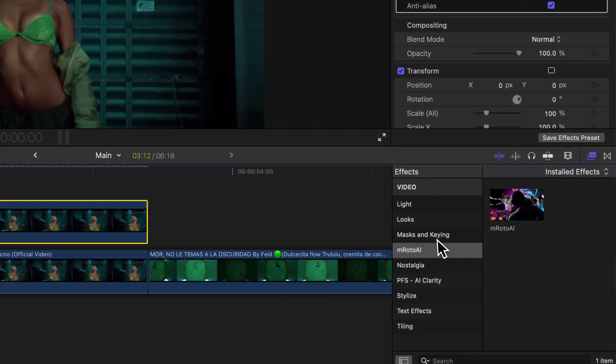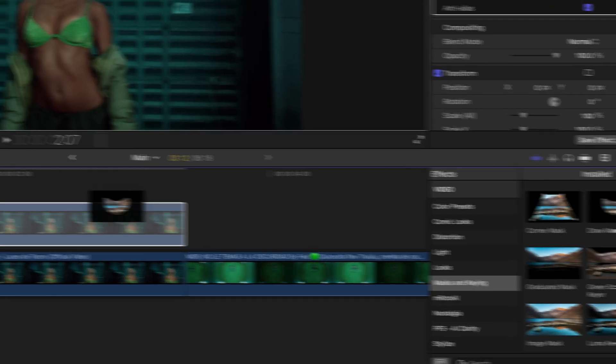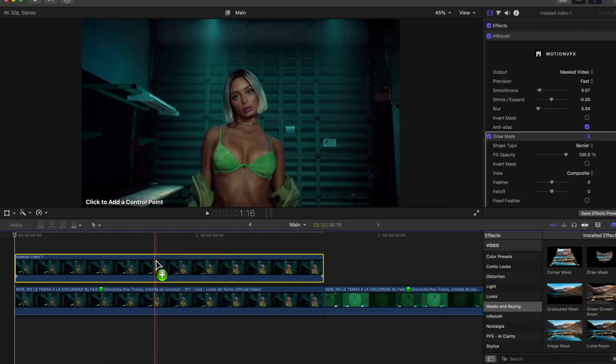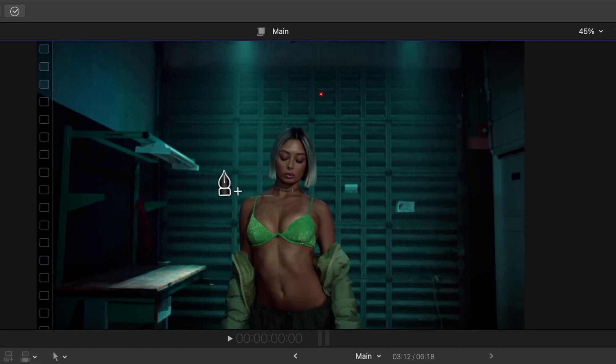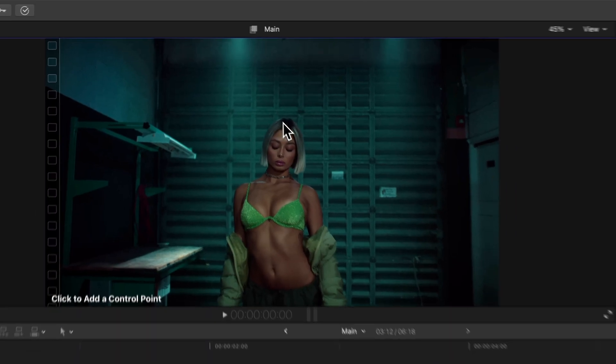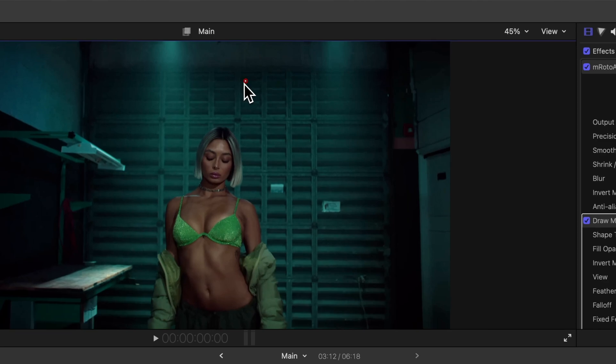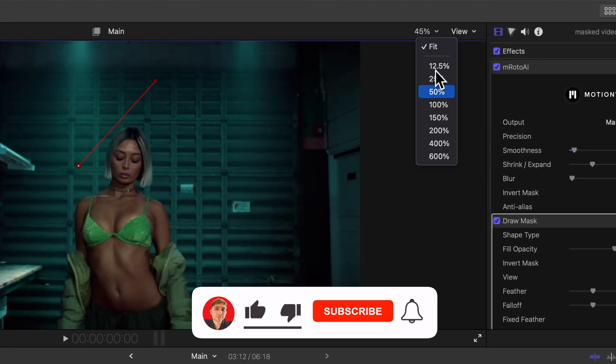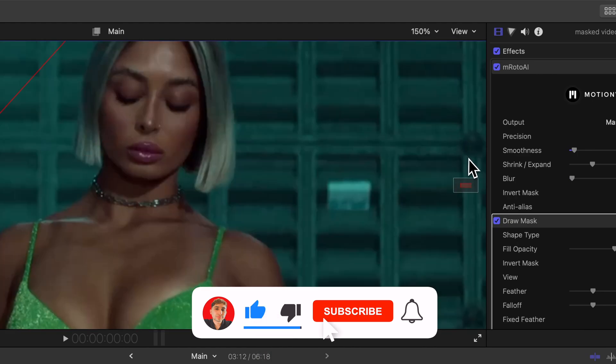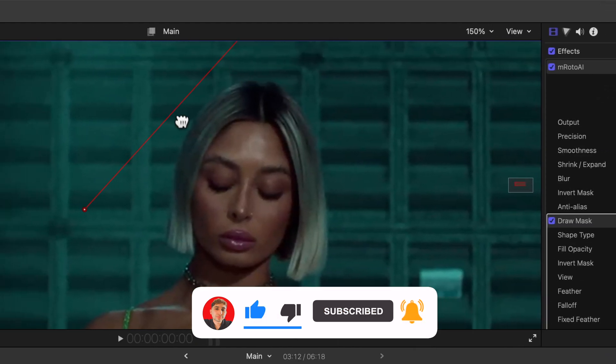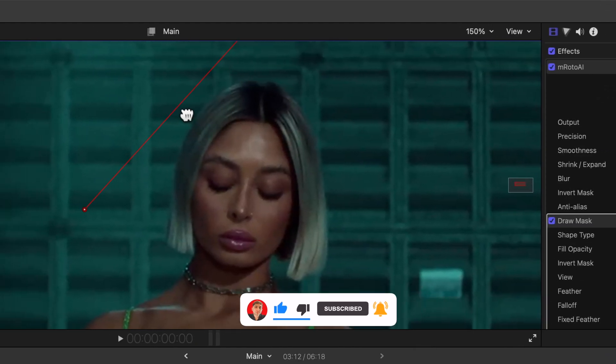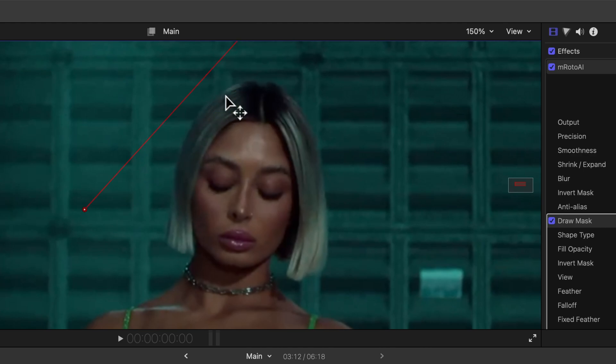Once we are happy with this, go over to the effects, go to Masks and Keying, and under Mask and Keying add the Draw Mask onto the clip. You're going to do three points. I'm going to go kind of random, but the idea here is that you want to create a puzzle type effect. Click once over here, once over on her left side or right side. Just make sure that if I zoom in onto the video that it's over our subject. We don't want it to be cut off.